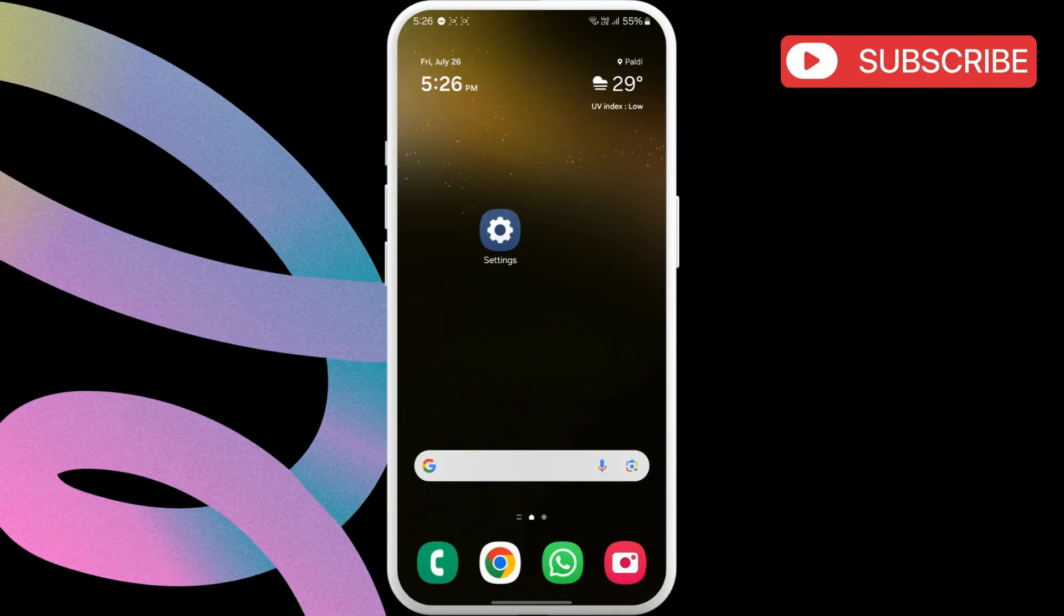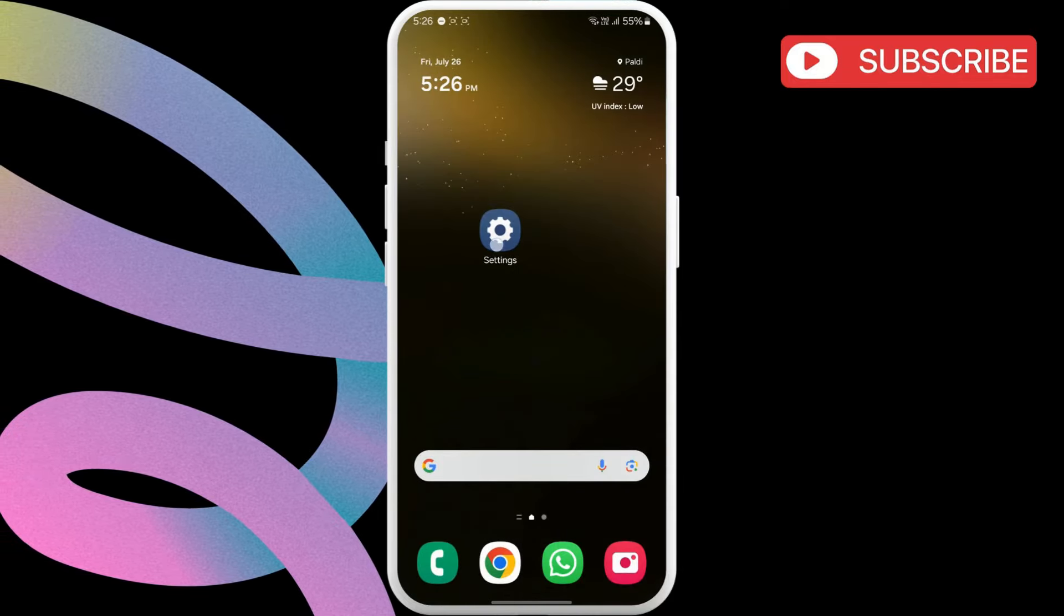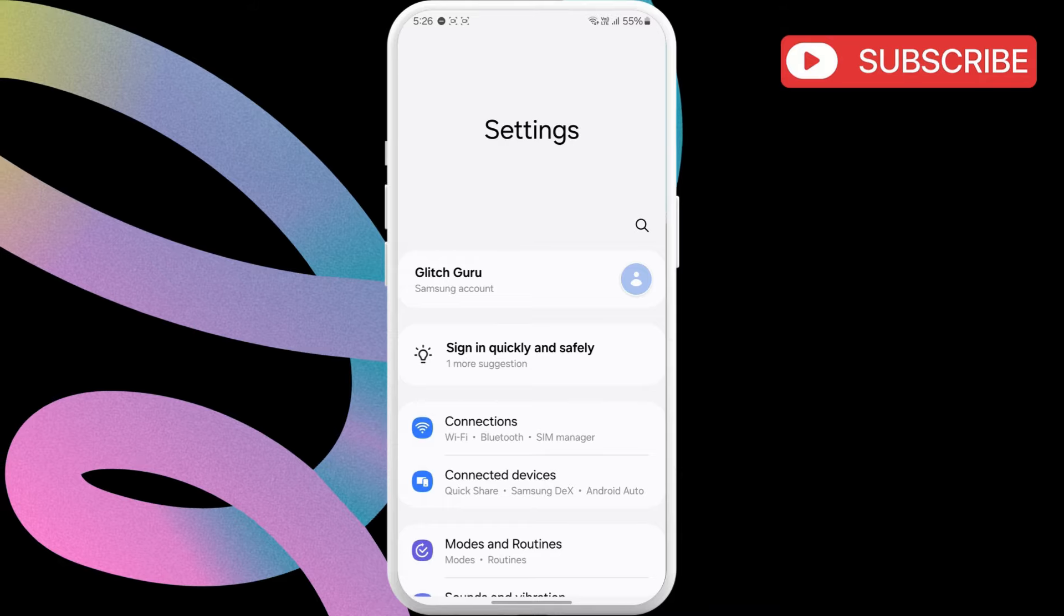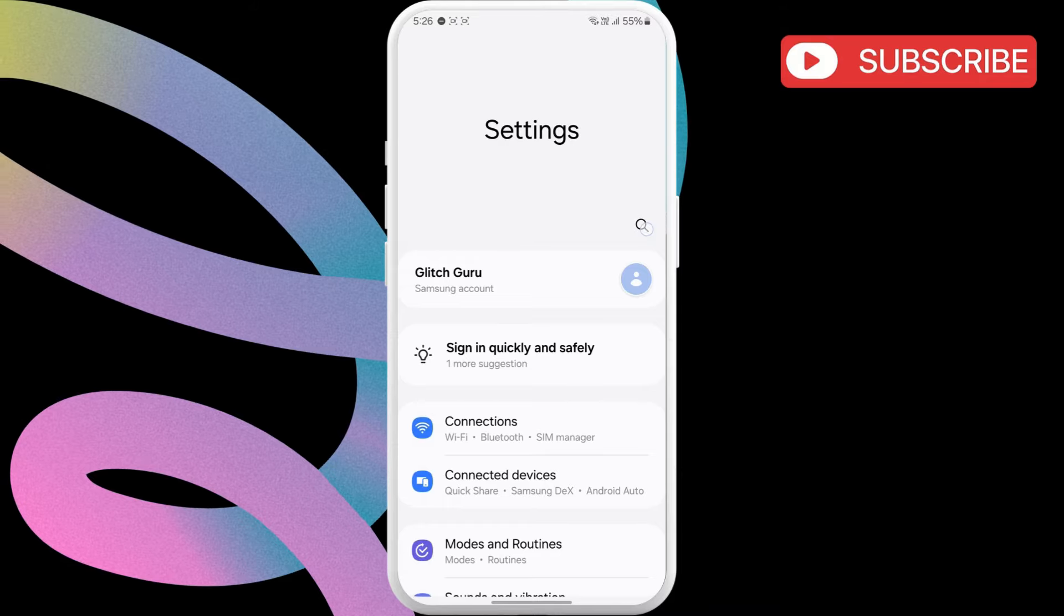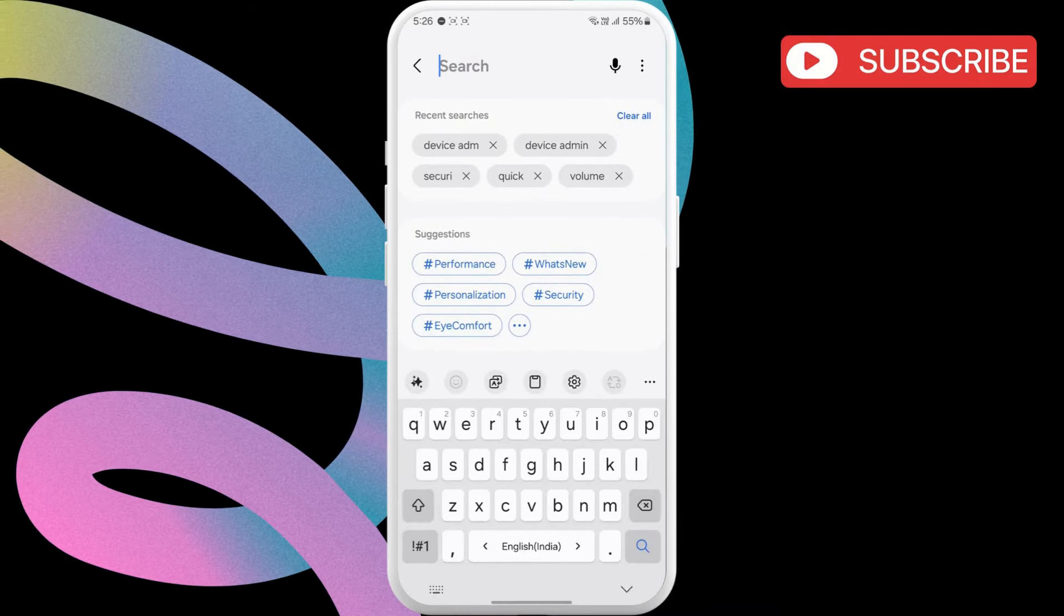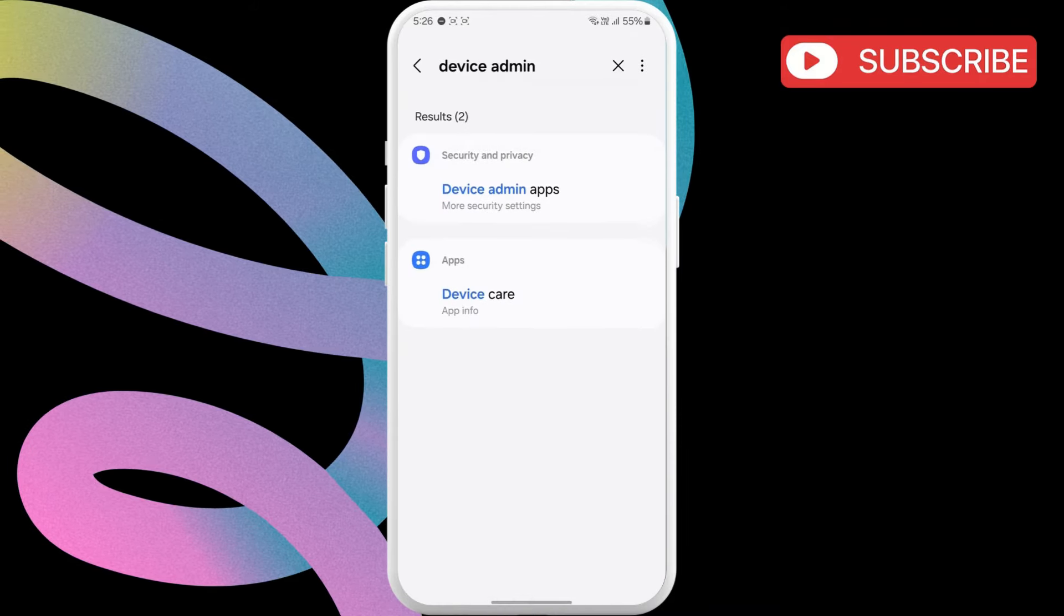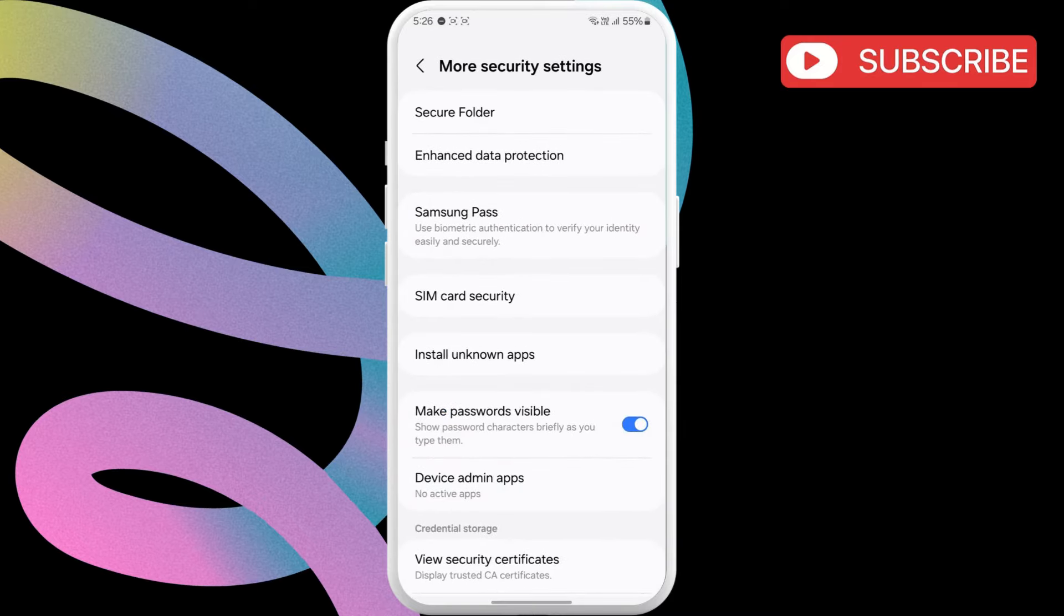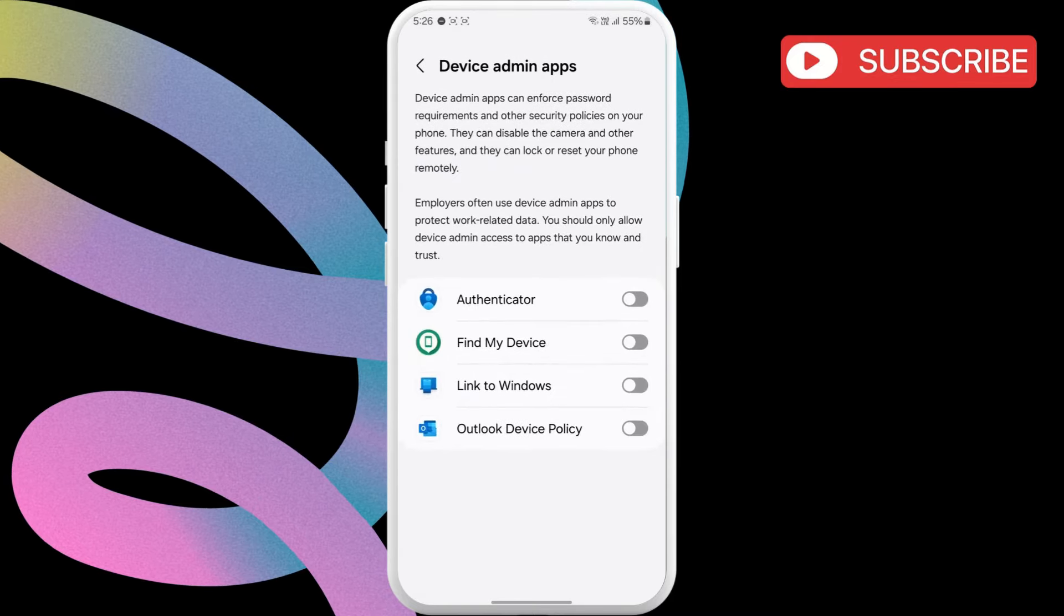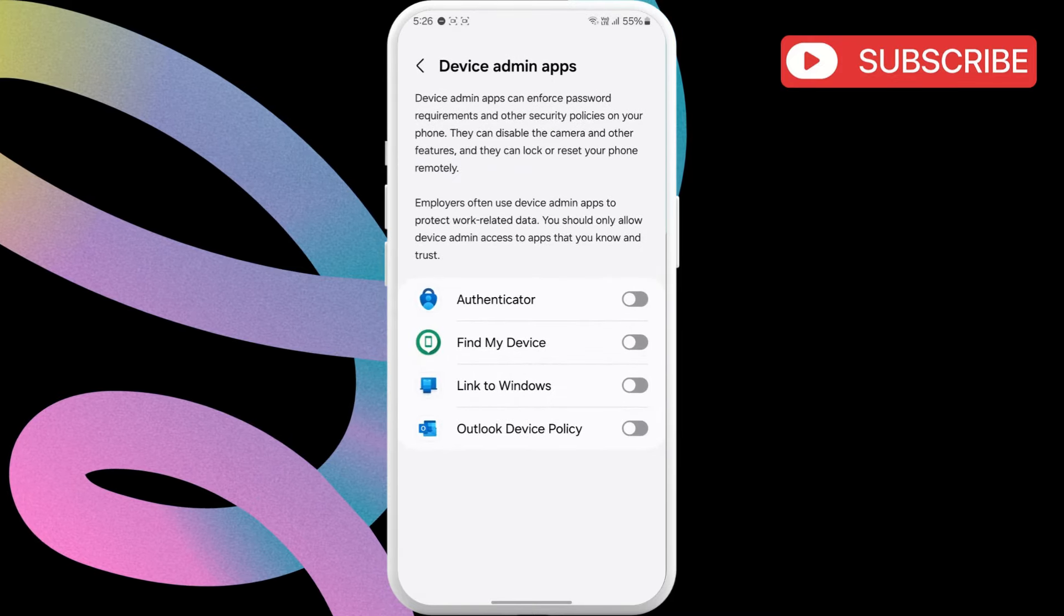However, if you keep getting the error, go to the Settings app. Now, tap the Search icon at the top. Type in Device Admin and select the first result that appears. Here, tap on Device Admin Apps.